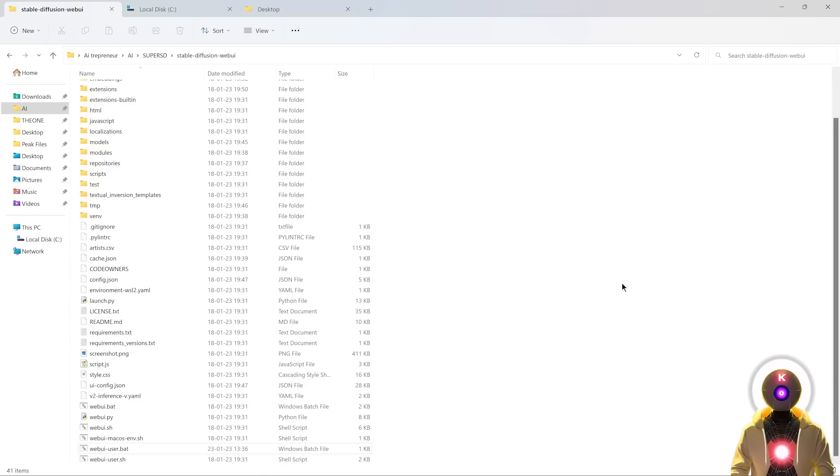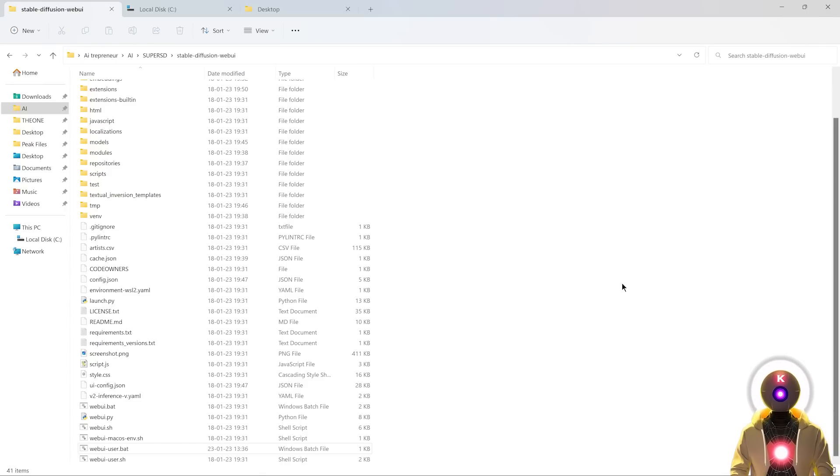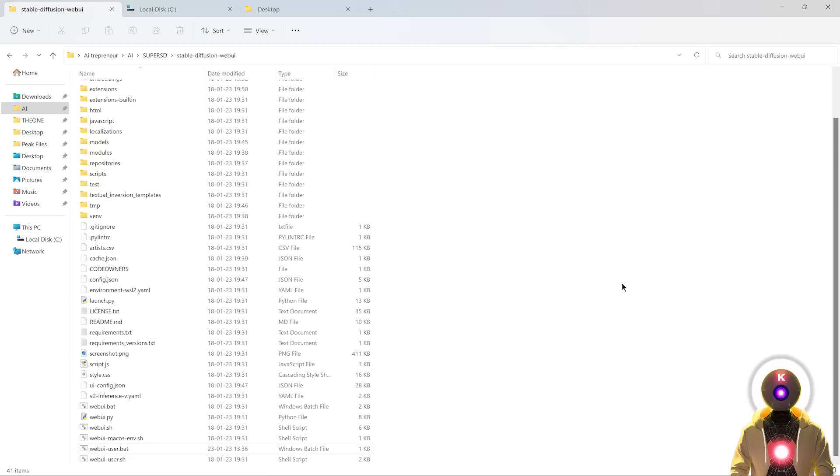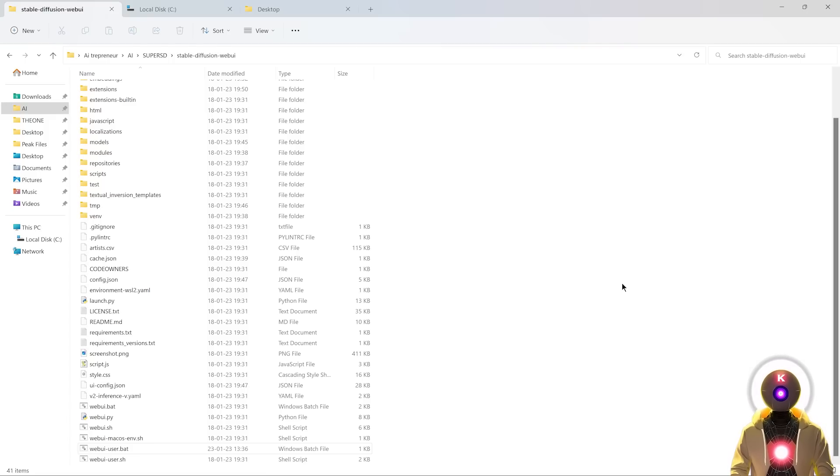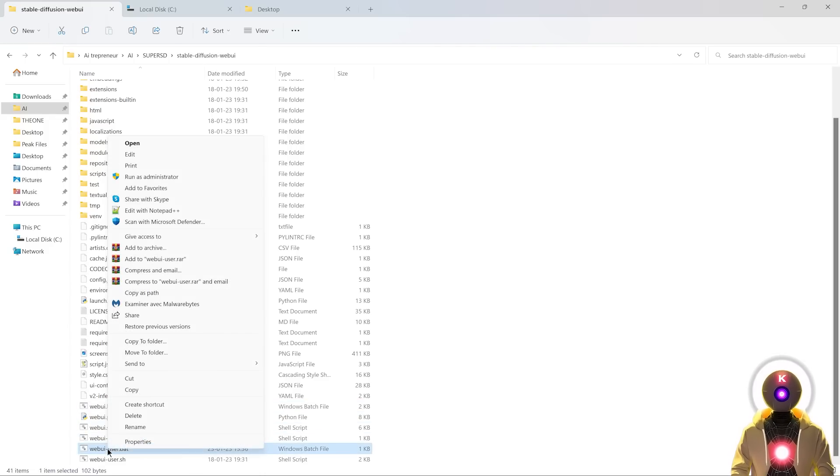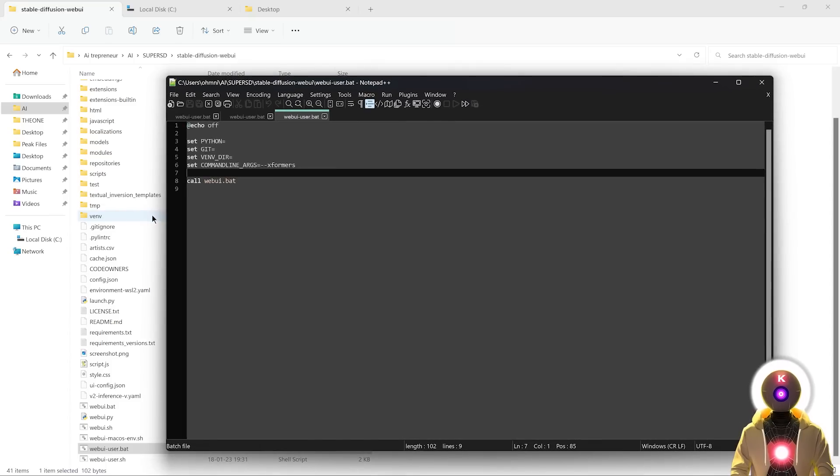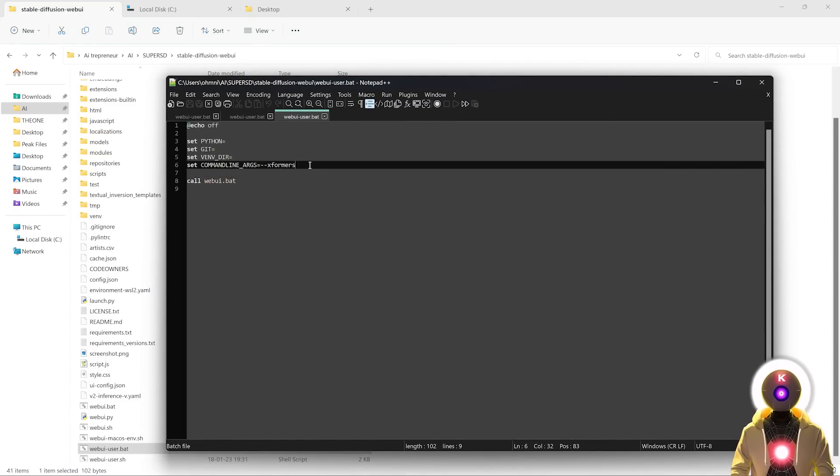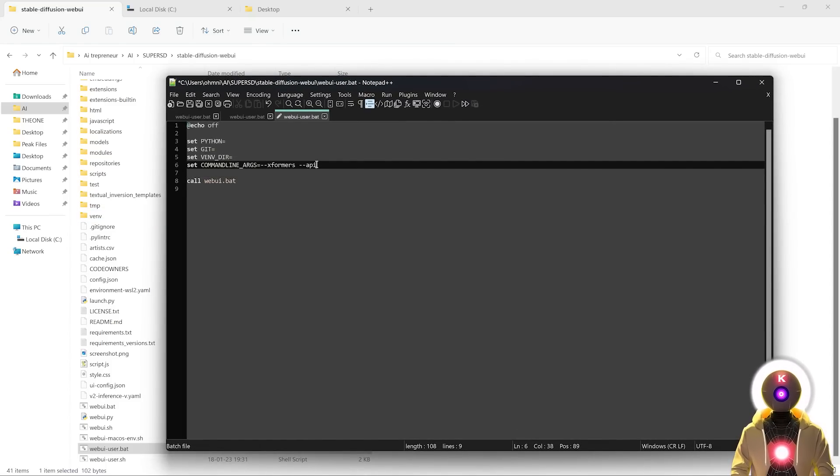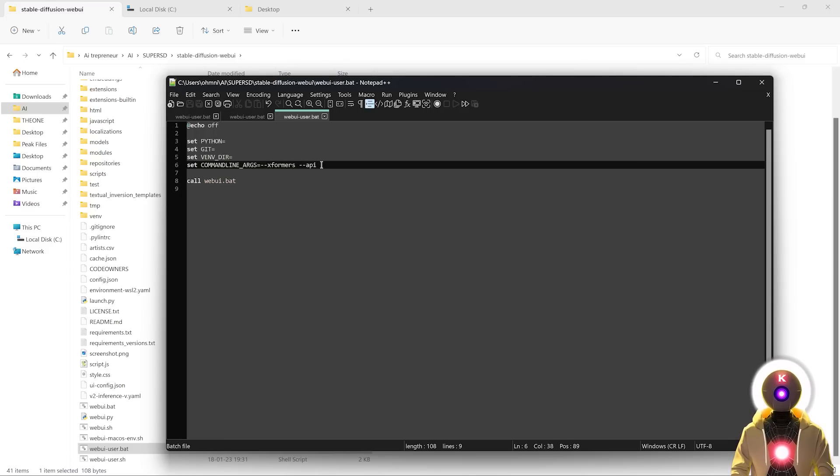Now before we install any plugin, we need to add an argument to the webUI user bat file that will allow the plugins to connect to our local Stable Diffusion installation. For this, all you have to do is right click on the webUI user bat file, edit with notepad, and then in set command line args, you're gonna type --api, and then click save. Just like that, this little argument will allow the plugins to connect to our Stable Diffusion.